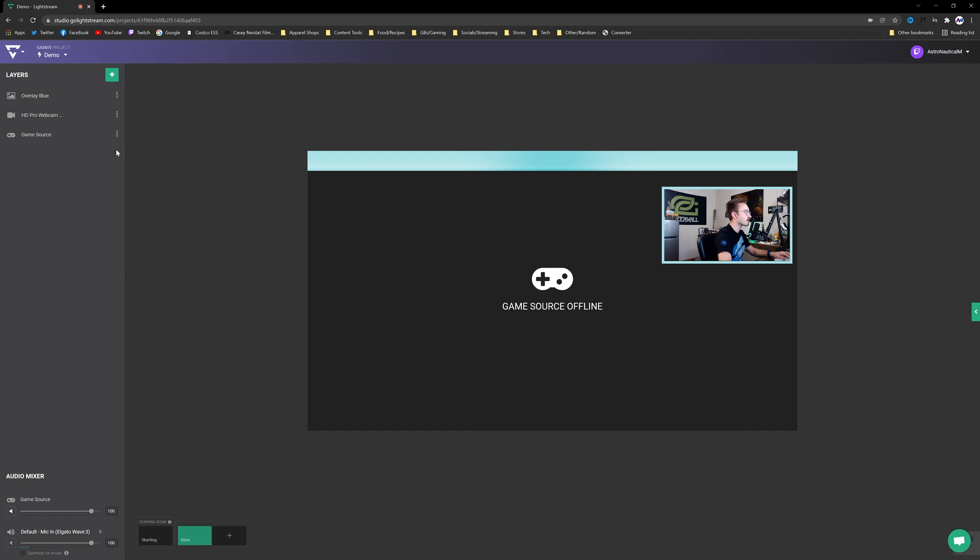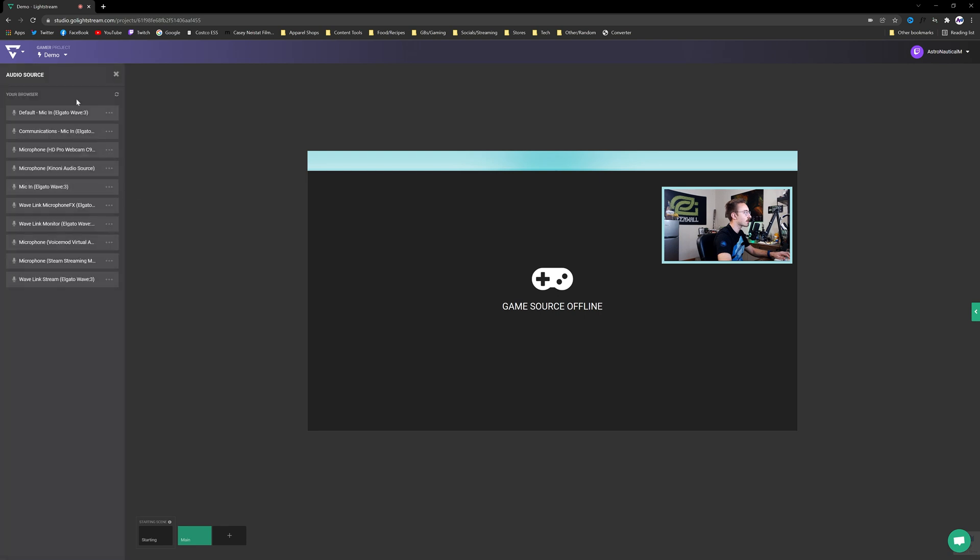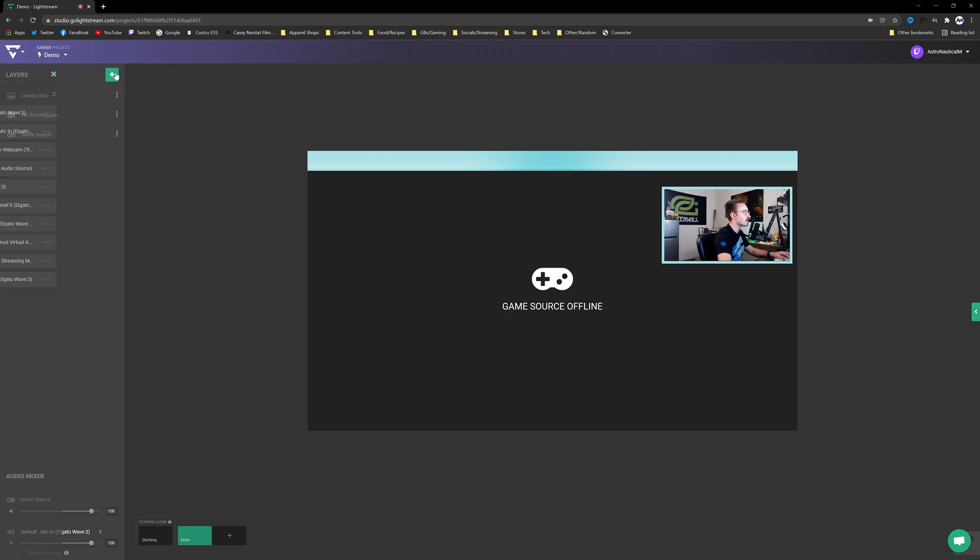If you wanted to add an additional source, an additional audio source, you could do that here by clicking the plus button again and going to Audio Source. And then you'll see the list of different sources that you have the option of choosing. I'm not going to do that again. I already have a default on the Wave 3.